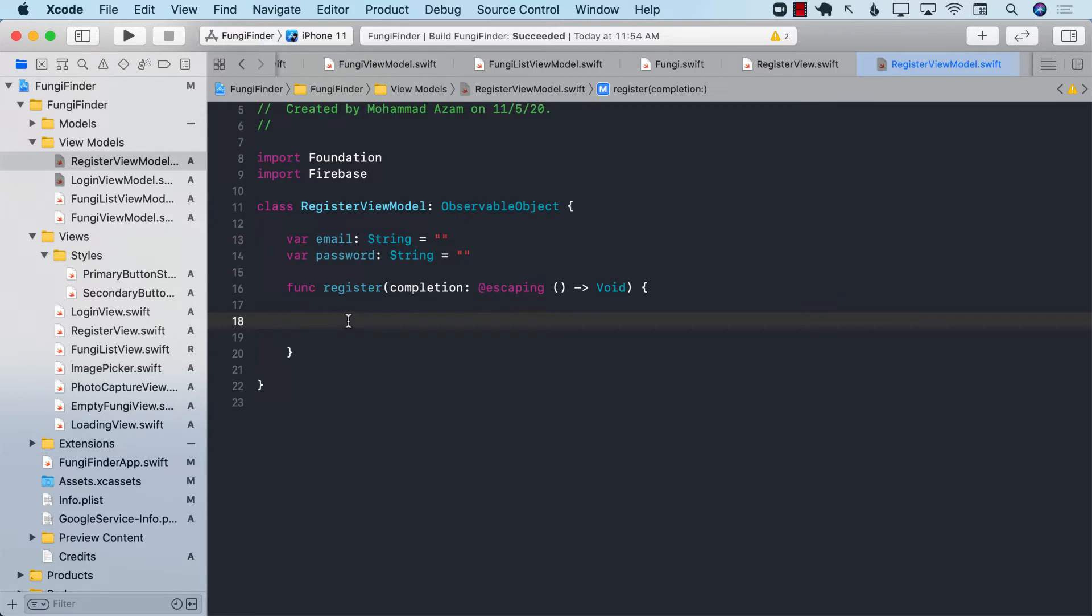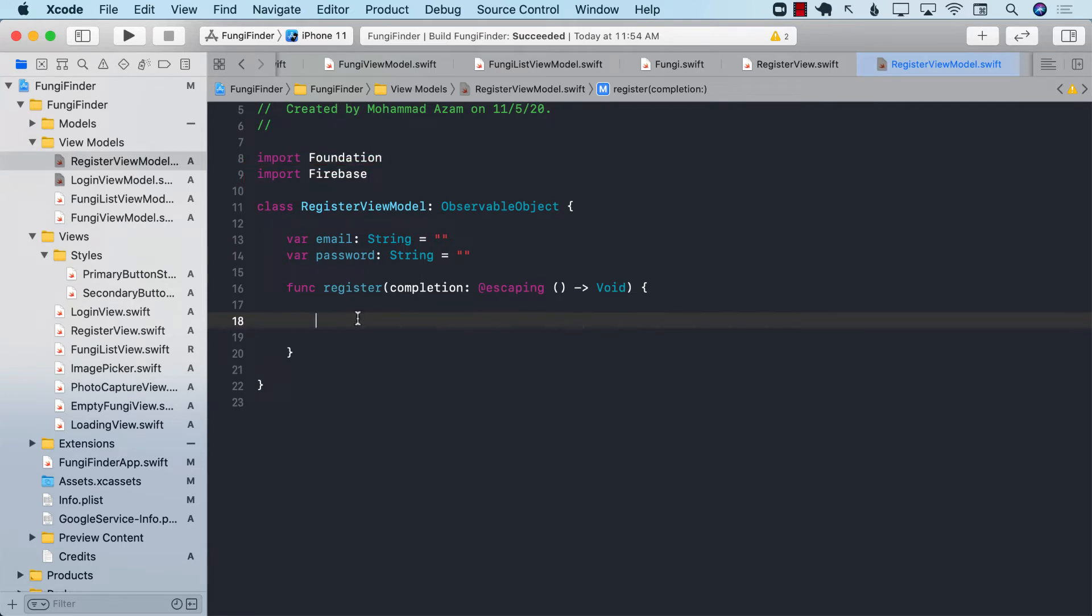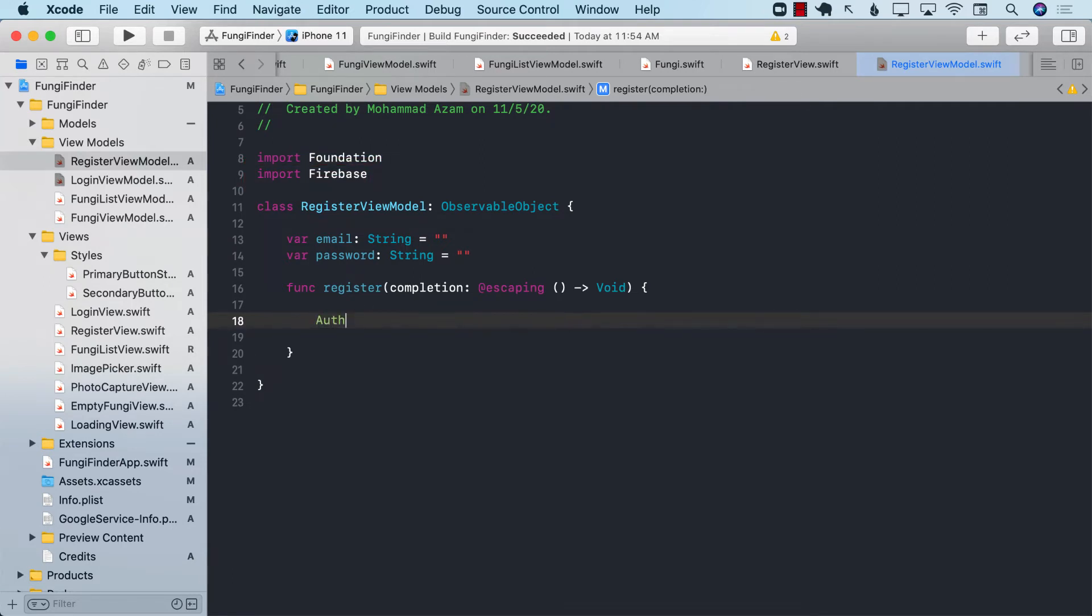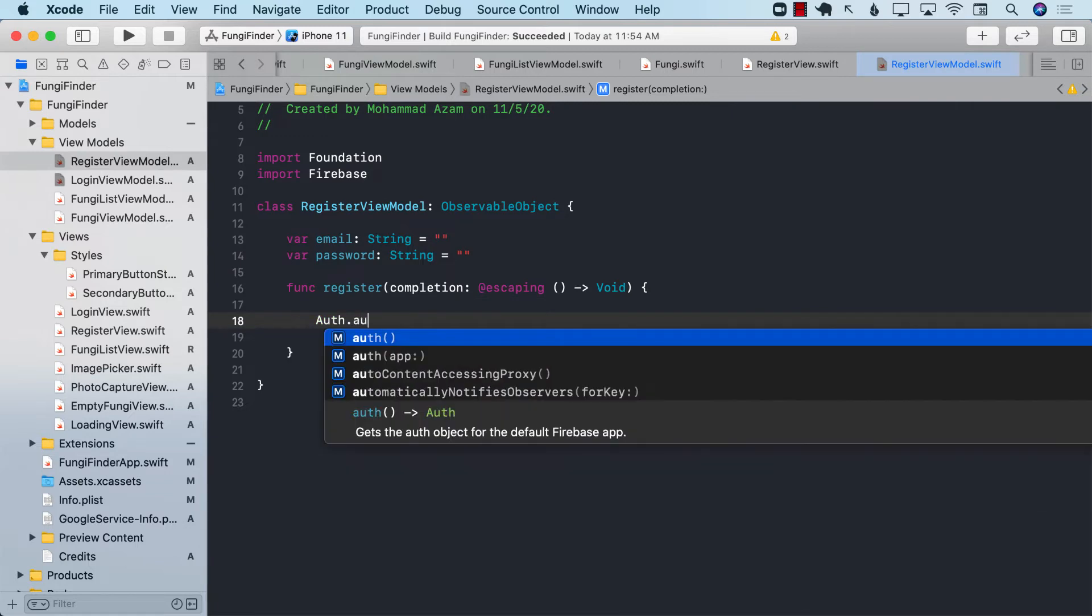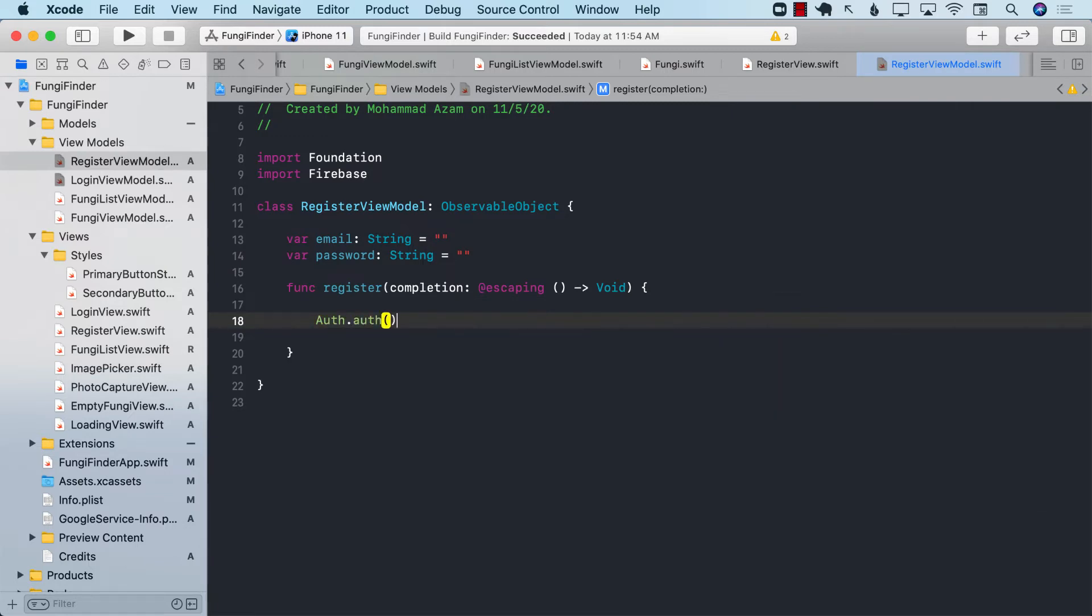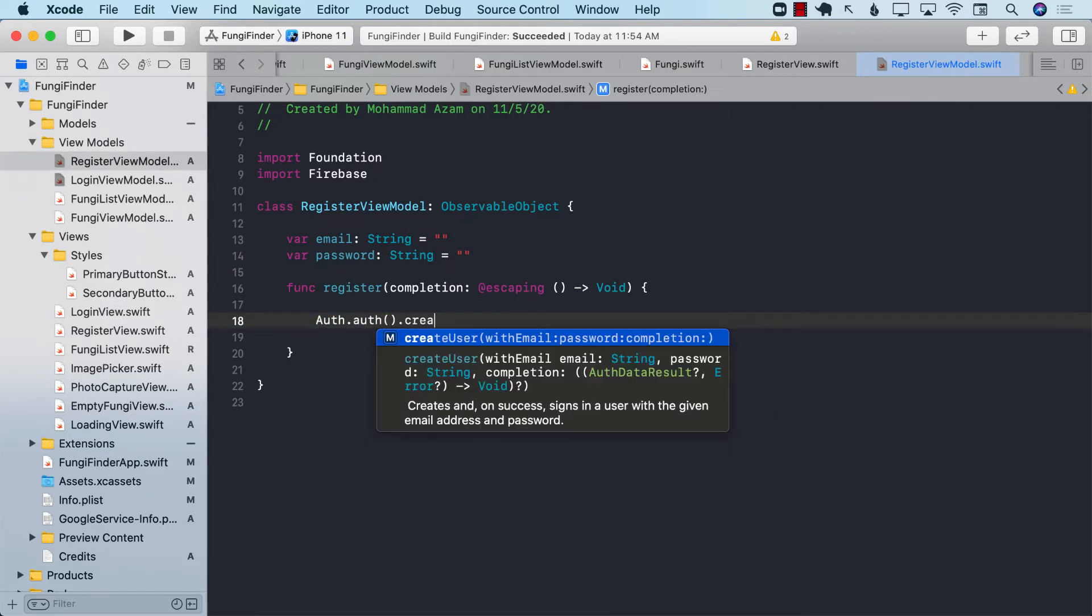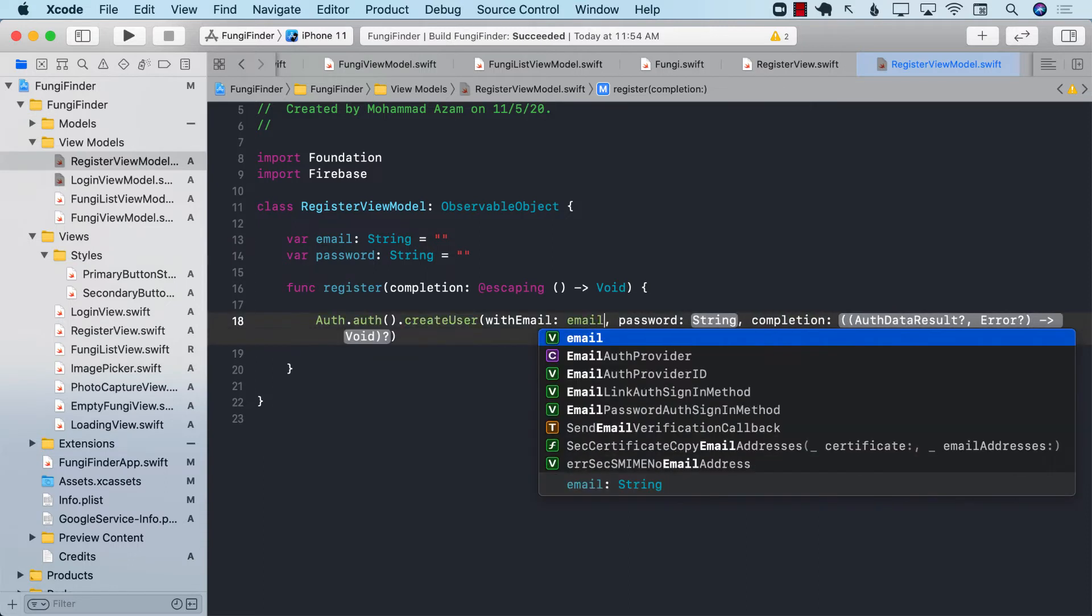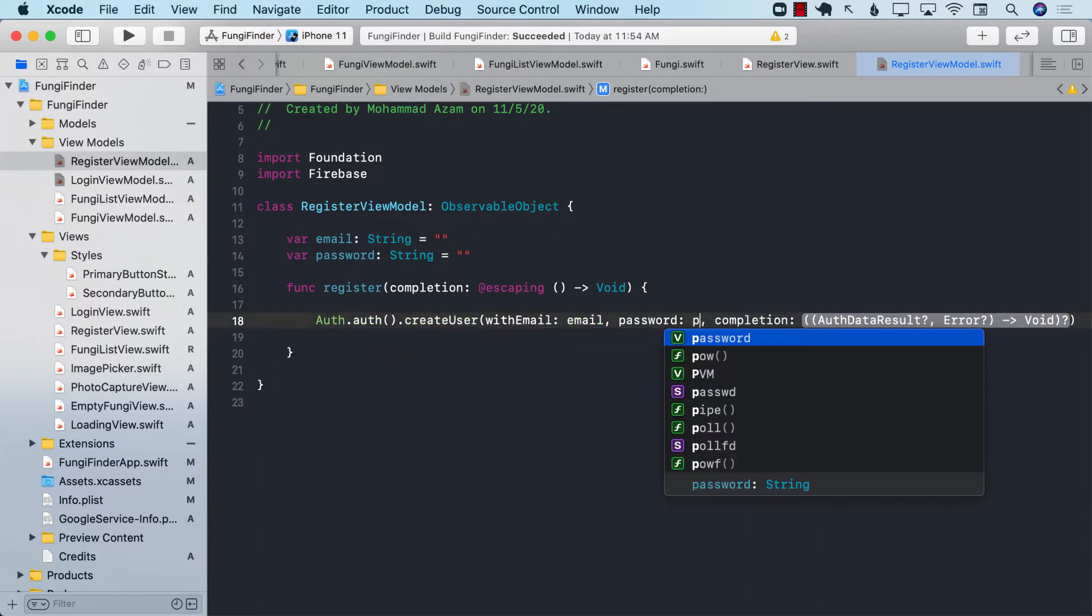Now I can go ahead and start using the Firebase authentication feature. First, make sure that Firebase is imported at the top. I can simply call Auth.auth.createUser, and createUser has different overloads. The one that we're using takes into account the email and the password.